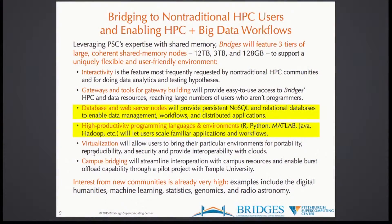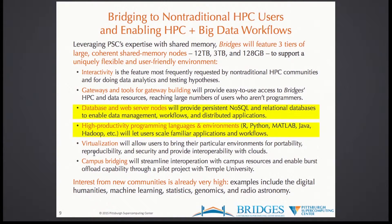What's really unique about Bridges is we're looking at several ways of making it very different from traditional HPC resources. Key features include interactivity — people don't want to run in batch — gateways for letting large numbers of people do analytics and leverage large community data sets, native databases supported by dedicated hardware within the resource, high-productivity programming languages including Hadoop and its entire ecosystem.